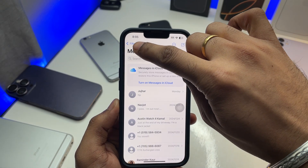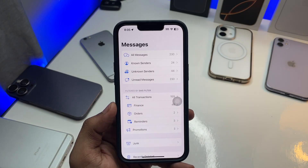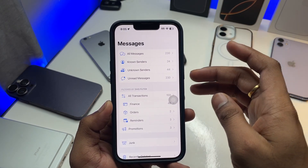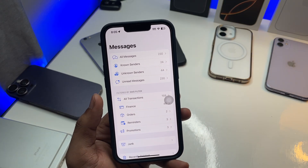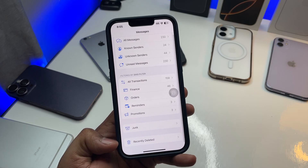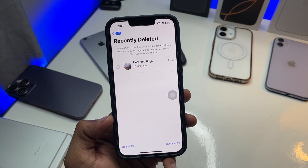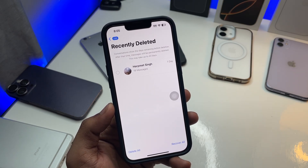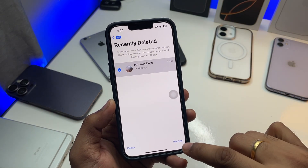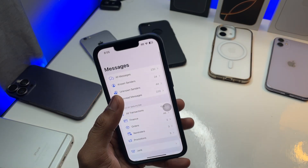Simply click on the filter button here, or you can swipe right, and you will see all the options — all messages, known senders, non-senders, unread messages, transactions, finance, orders, reminders, promotions, junk, and recently deleted. Click on recently deleted, and here I have the conversation that I deleted. Select it, recover it — recover 18 messages — and my conversation is back!